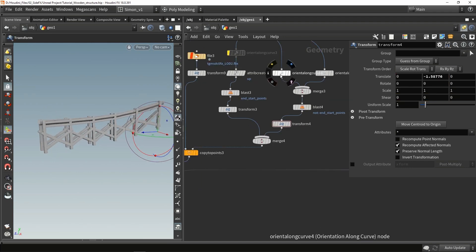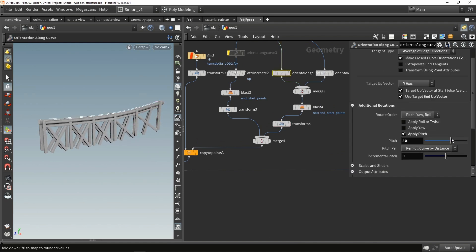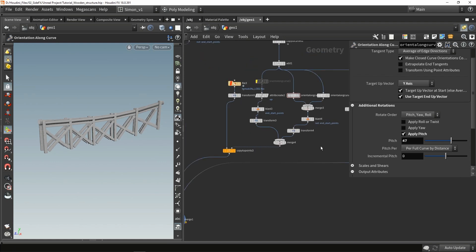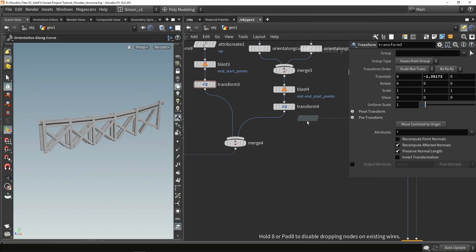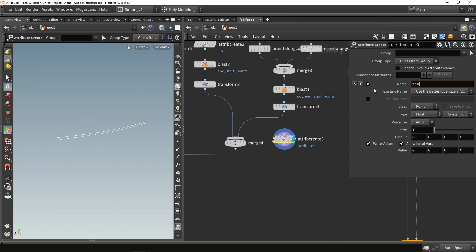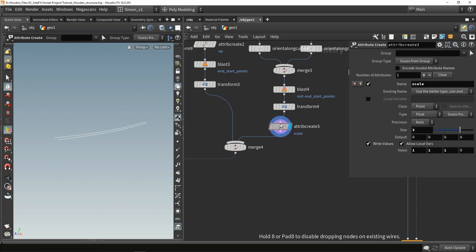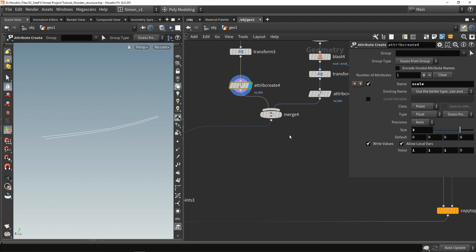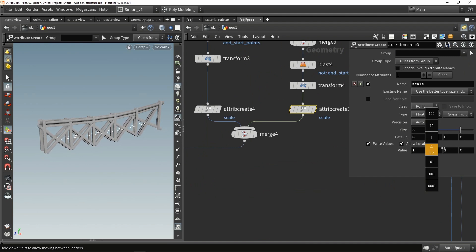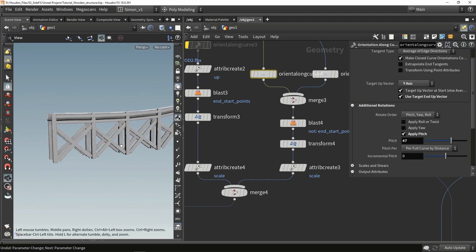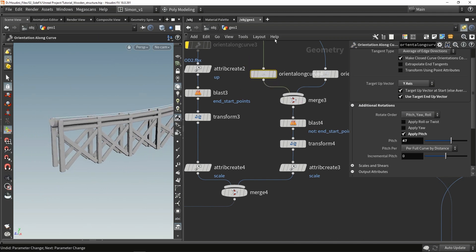What I also like to do is create an attribute for the general scaling. So I'll use attribute create, call this 'scale', size 3 so we can control each axis, and set it to 1, 1, 1. I'm going to do this here as well, setting the scale value. Now if we want we can start scaling the models to make sure they fit better. We can always play around with the orient along curve values and make sure everything fits nicely.